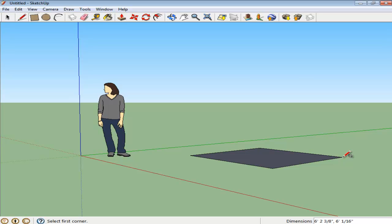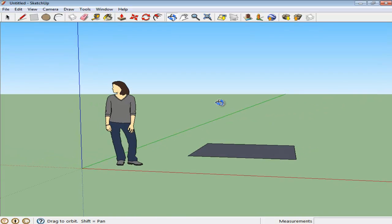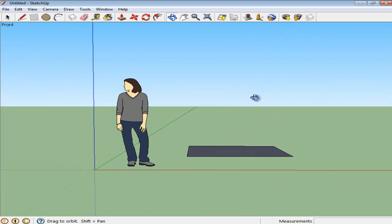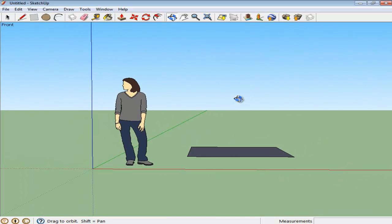One thing you need to identify is at which axis the shape automatically snaps to. The rectangle created right now snaps to the ground.